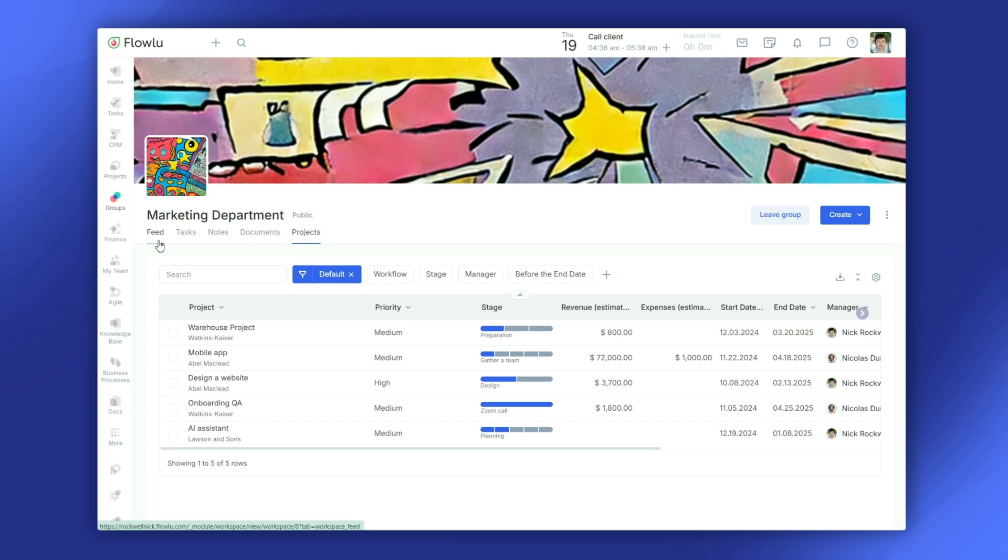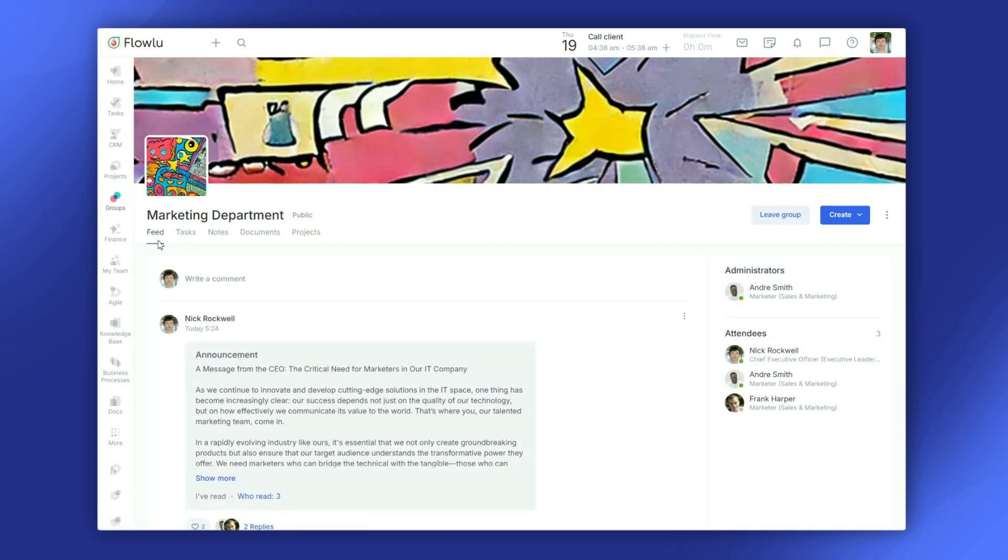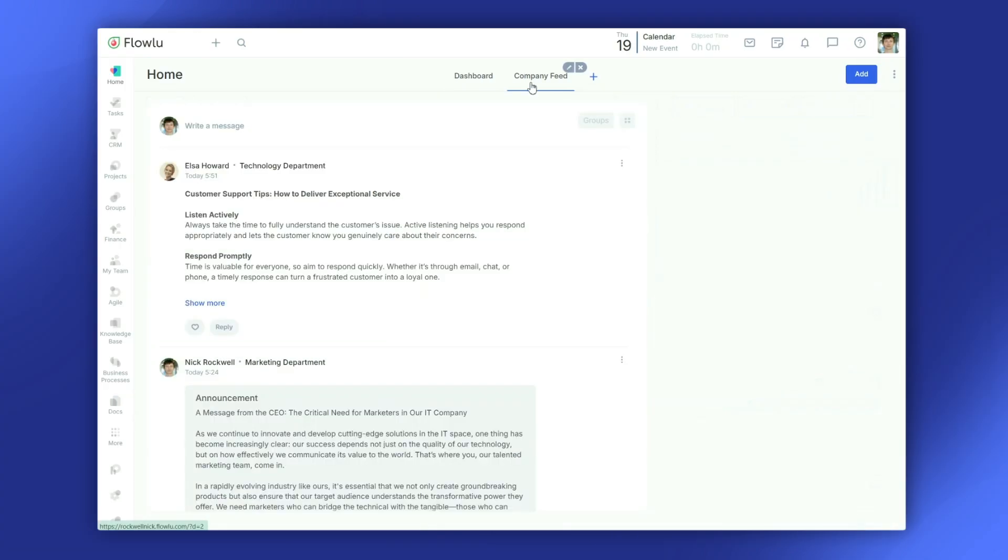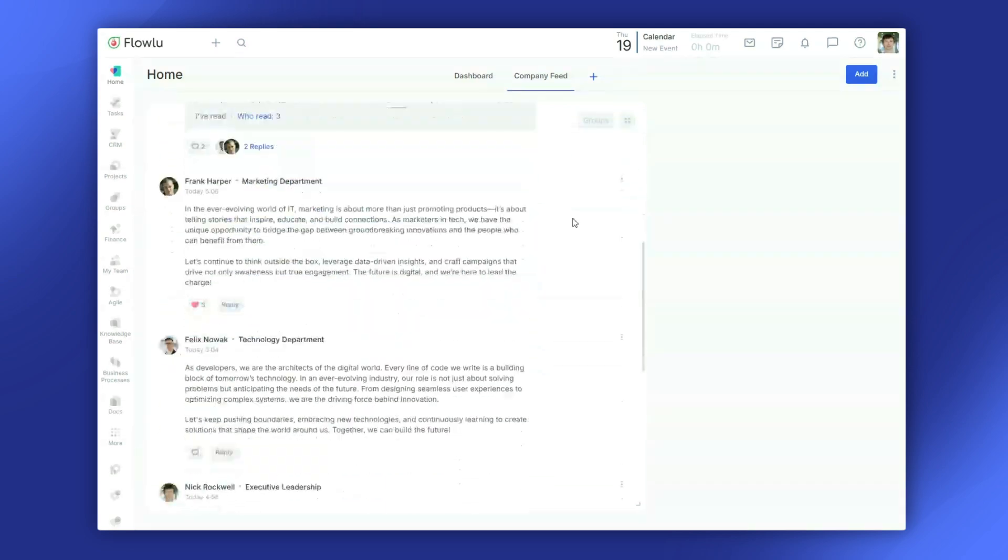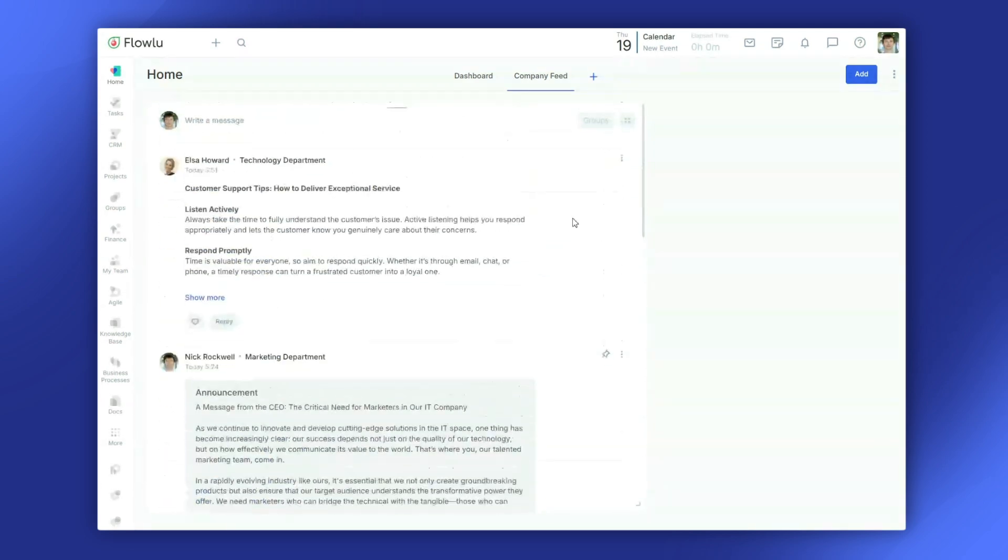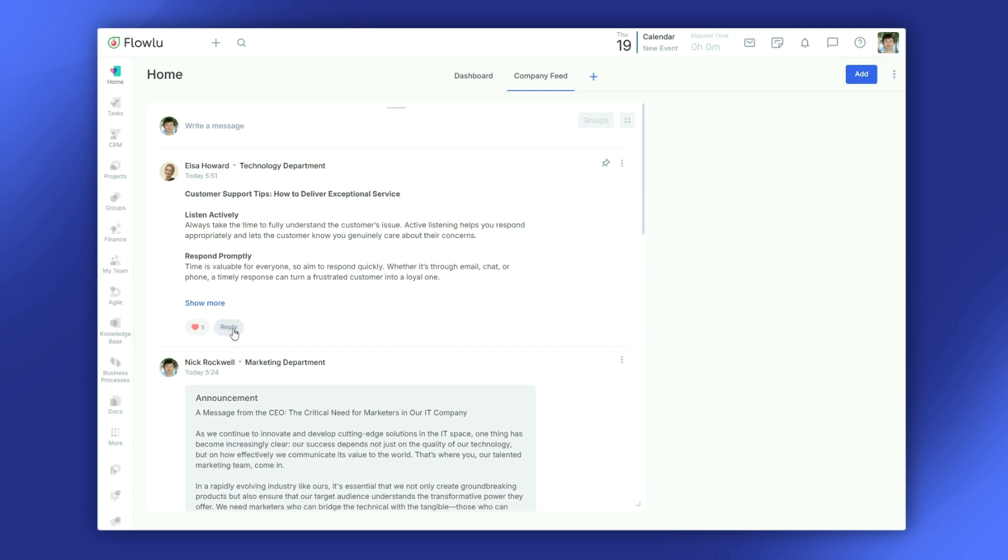It's like having a dedicated workspace for everything your team needs. There's also the feed, which is perfect for sharing announcements or celebrating milestones. Post a message, and your team can like or comment to keep the conversation going.